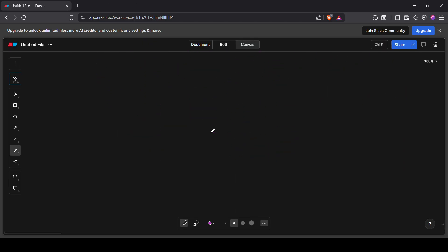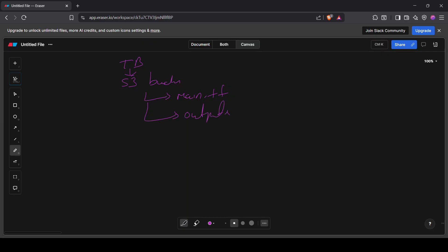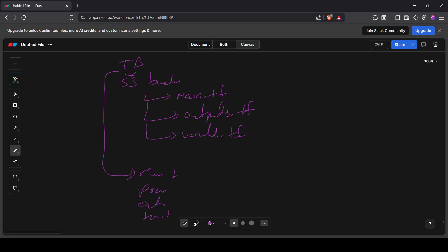Now for example, if I have to create an S3 bucket module, inside the terraform-basics directory I will create a subdirectory. Inside that subdirectory I'll have its own main.tf and outputs.tf especially for that particular resource. The existing terraform-basics files with provider, outputs, and tfvars will act as the root module.